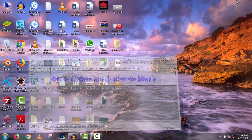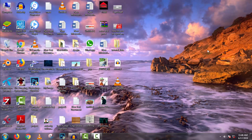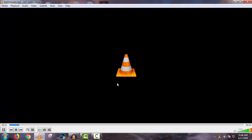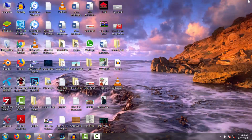Now you can play the exported file from your desktop and hear the final improved audio.